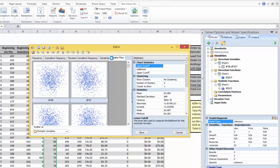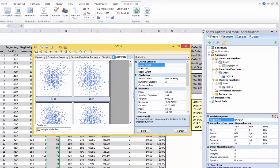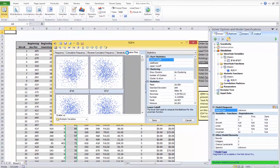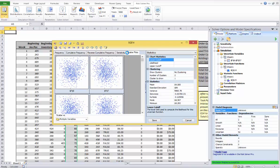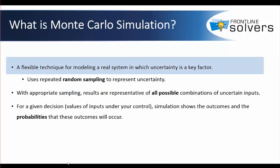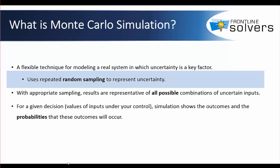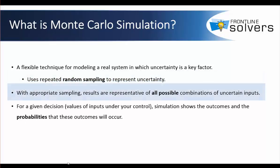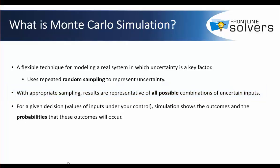We just looked at a typical Monte Carlo simulation application. Now let's review a summary of what Monte Carlo simulation is. It is a flexible technique for modeling a real system in which uncertainty is a key factor. Monte Carlo simulation uses repeated random sampling to represent uncertainty. With appropriate sampling, outputs are representative of results from all possible combinations of uncertain inputs. For a given decision, which are values of inputs under your control, simulation describes the outcomes and the probabilities that these outcomes will occur.